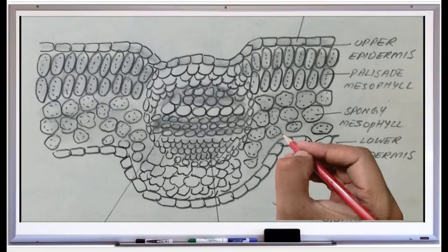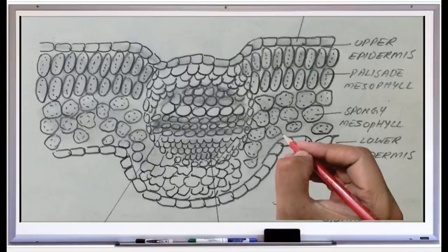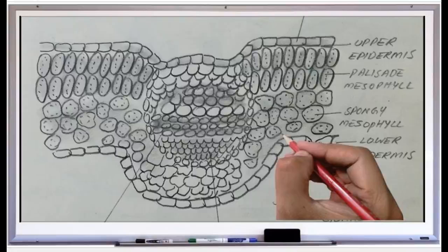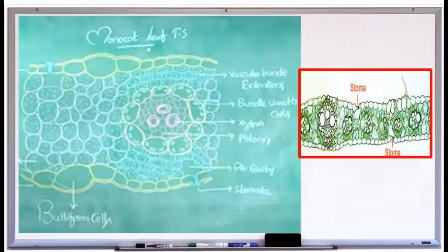The next layer is the vascular bundle. The vascular bundle of a dorsiventral leaf — or dicot leaf — is described as conjoined, collateral, and closed. Each bundle is surrounded by a bundle sheath, which is made up of parenchyma cells.